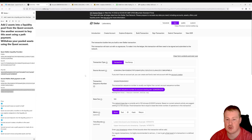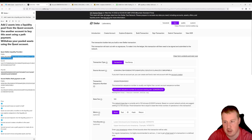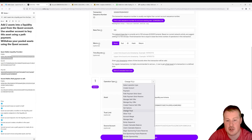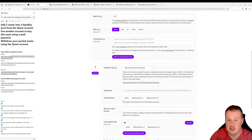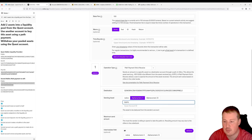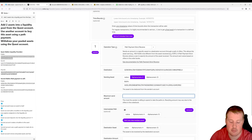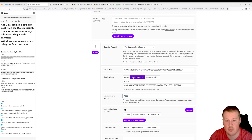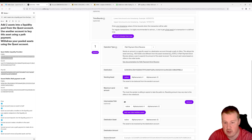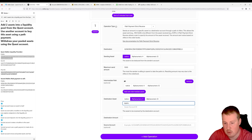Now we're going to create a path payment to ourselves to swap some XLM for RAF tokens. We'll use the liquidity pool that the quest wallet created and funded. The operation is a path payment, the destination is ourselves, the destination asset is RAF issued by the quest wallet, and the send asset is native XLM. We'll send up to a maximum of 1,000 XLM and receive RAF issued by the quest wallet.